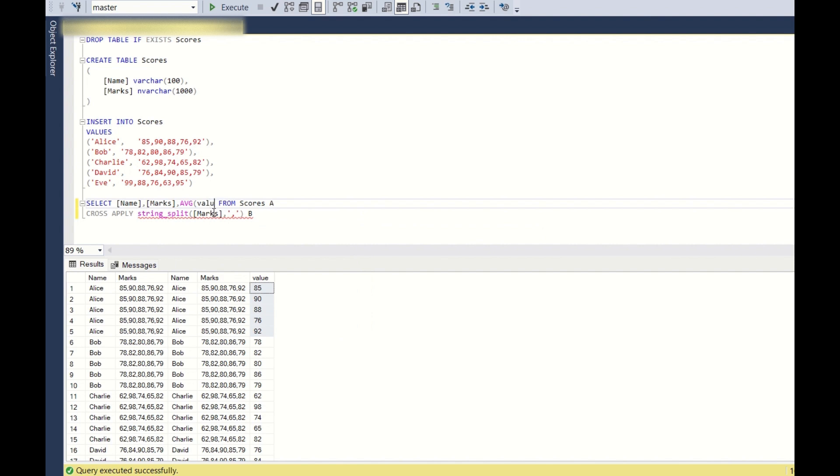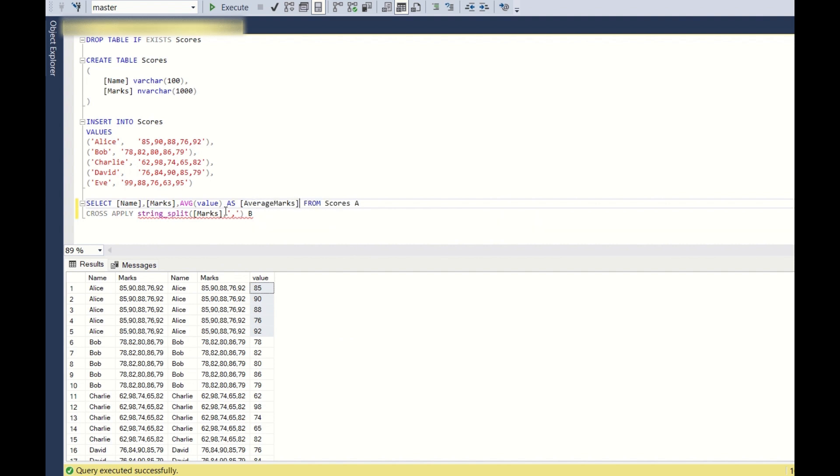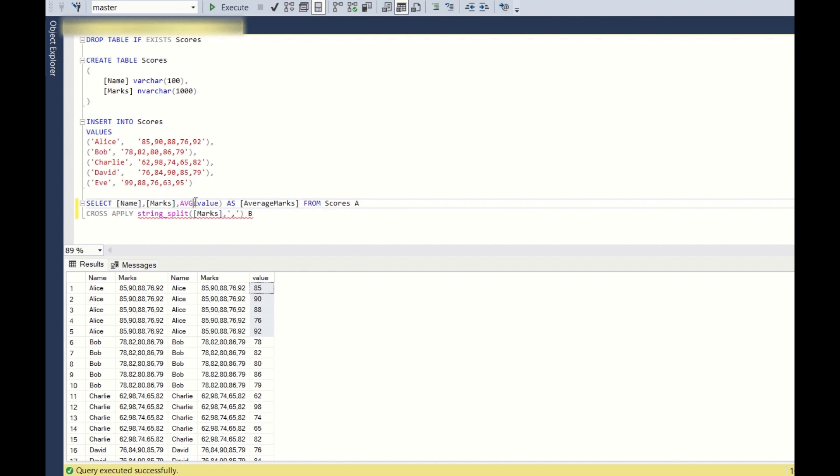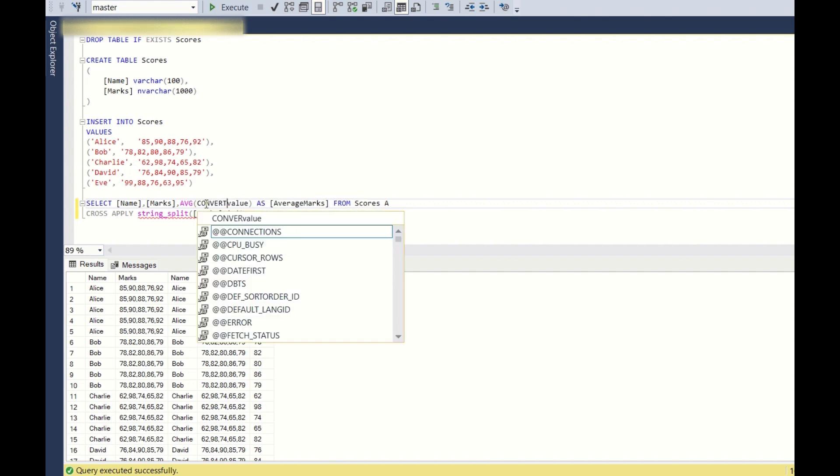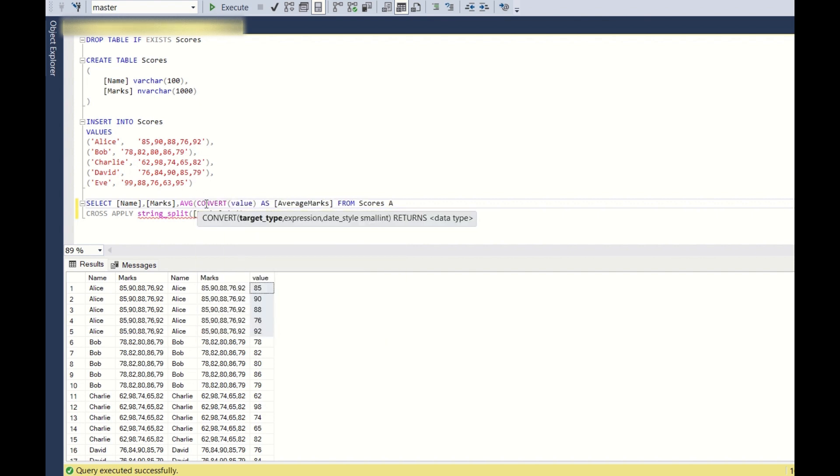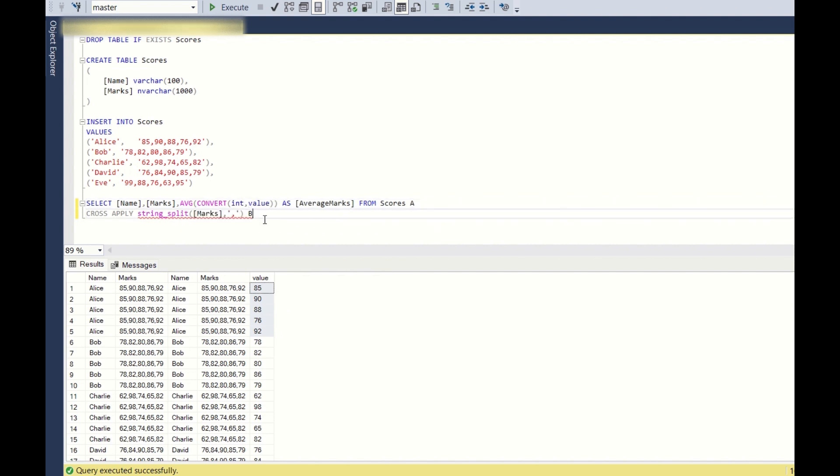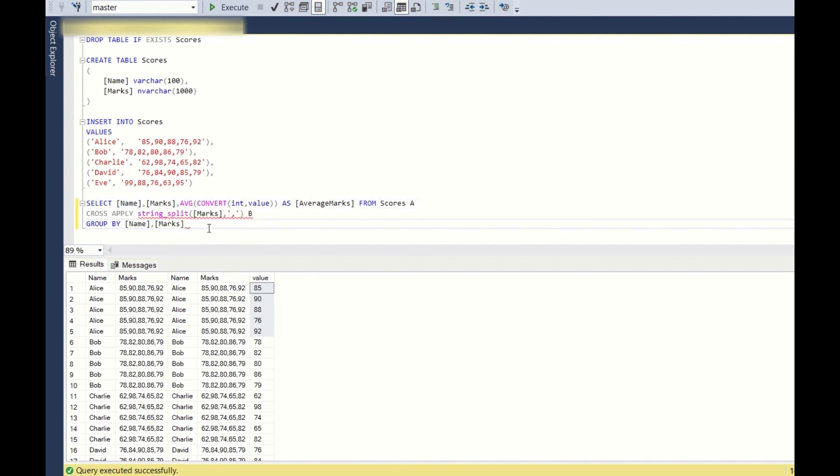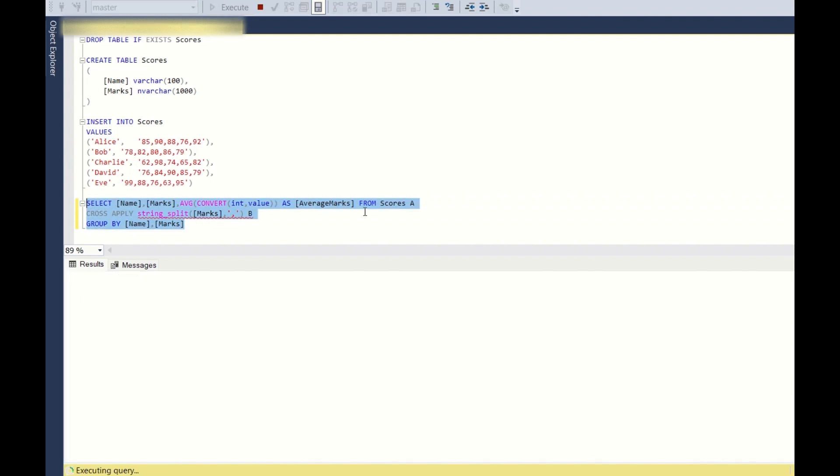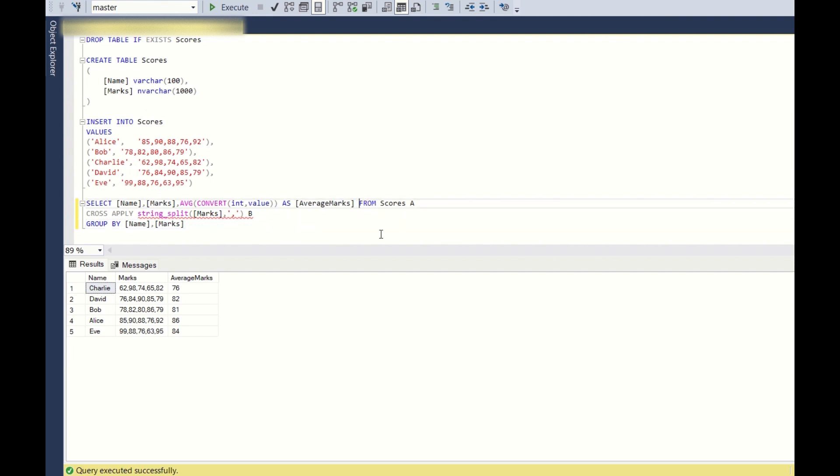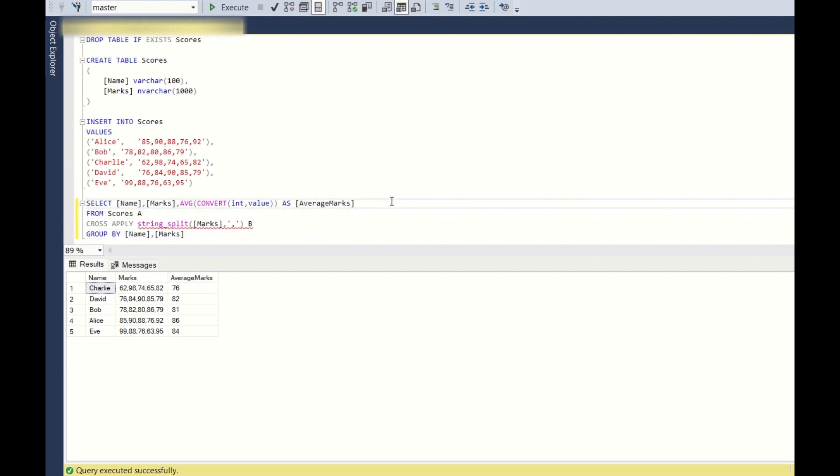Since we need the average of the value, we directly use the value column as average marks. Since the marks is in nvarchar, we need to convert it to integer. So we use simple convert statement: convert int comma value. And we need to use group by because we are using an aggregate function. This will give you the average of all the marks in the single column.